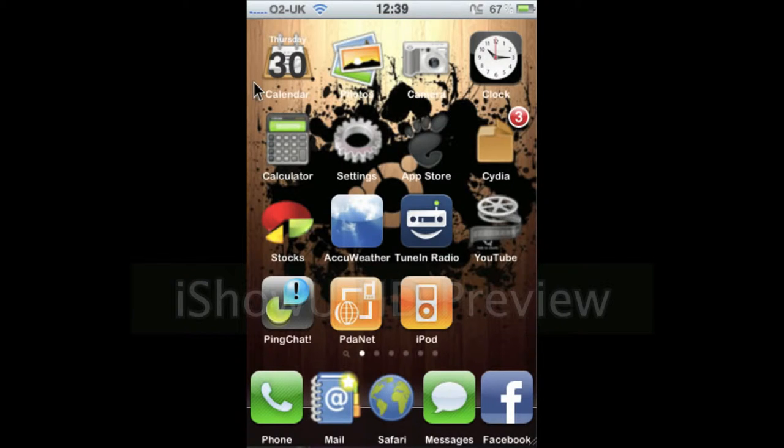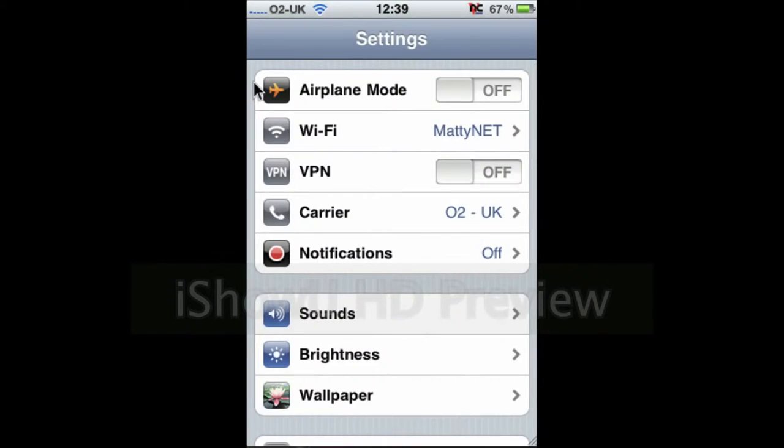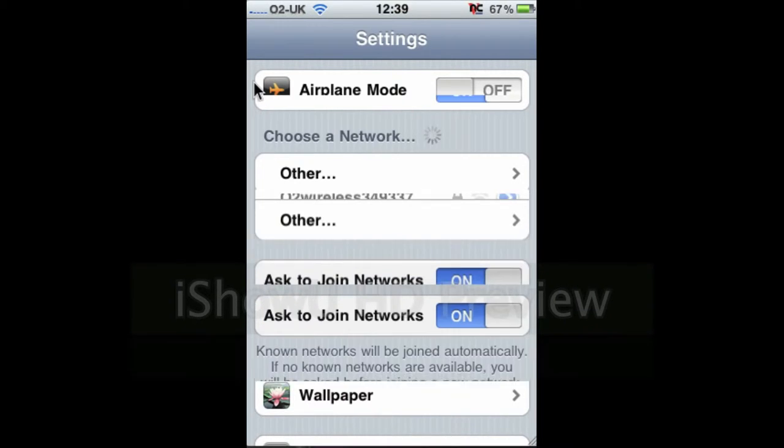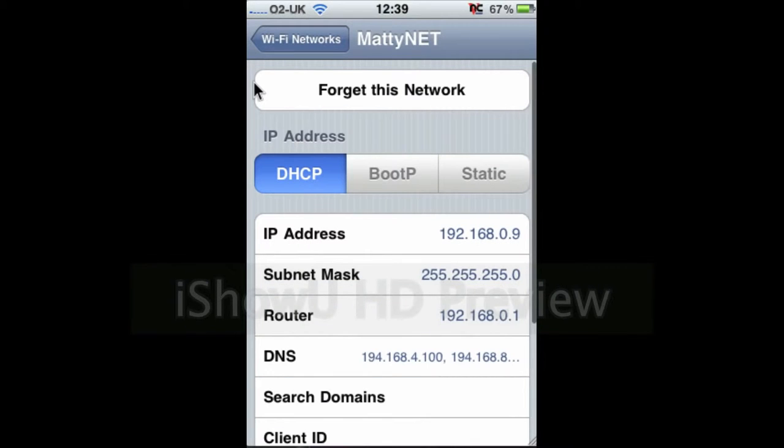So first you go to your settings menu. And when that opens, you go to your Wi-Fi icon. Then you go to the little tab next to your wireless network that has a little arrow and click on that.